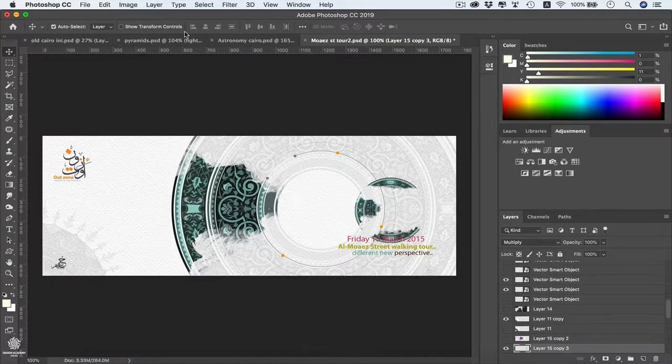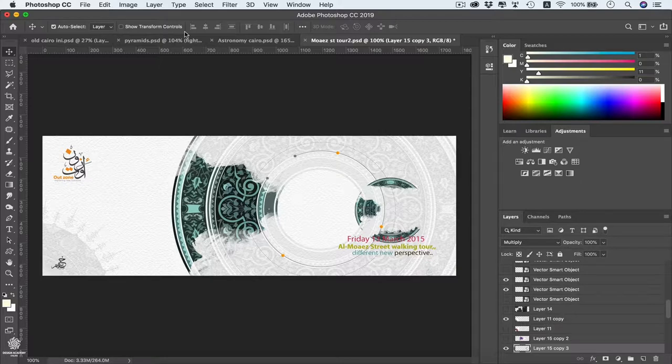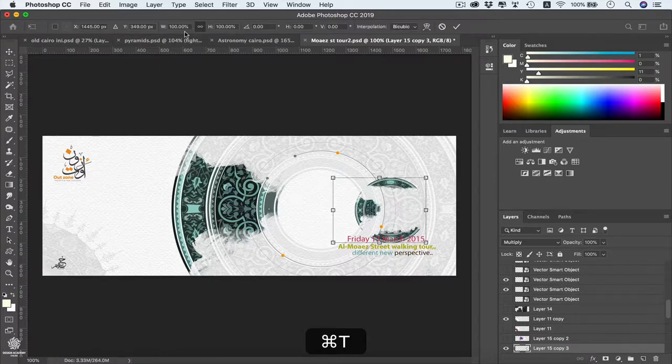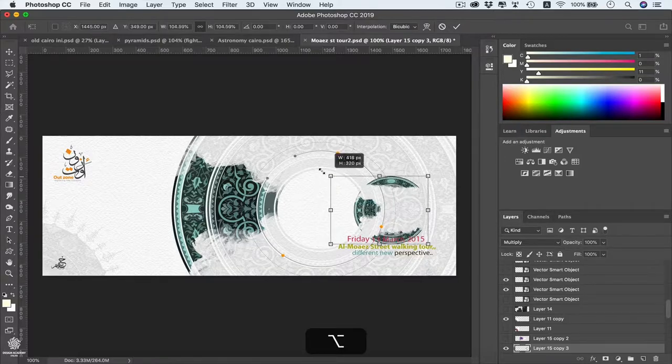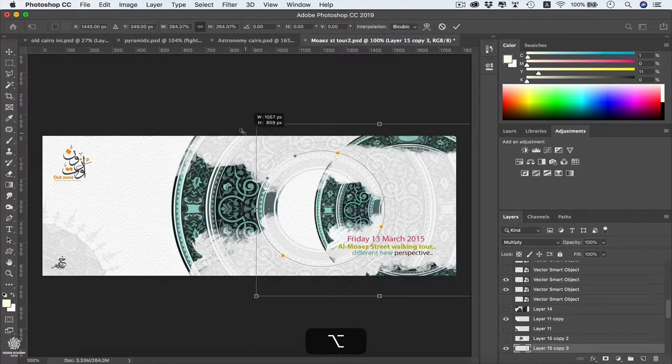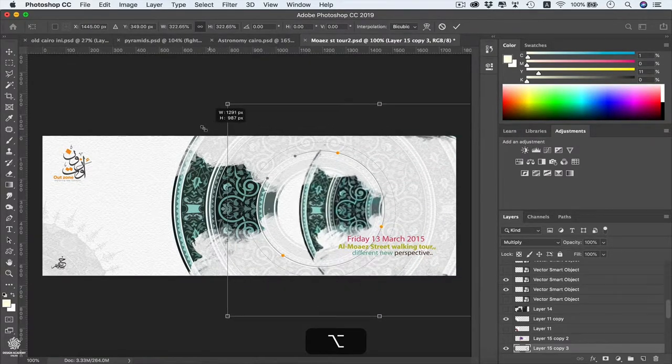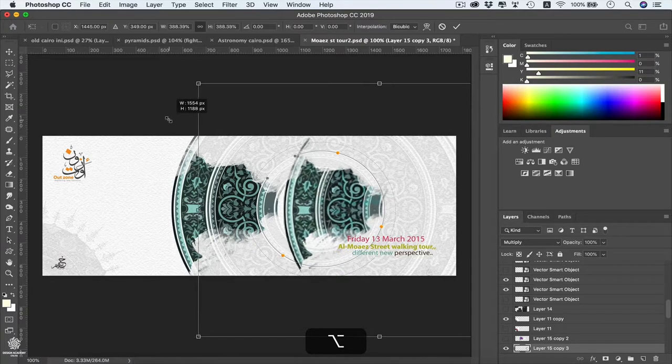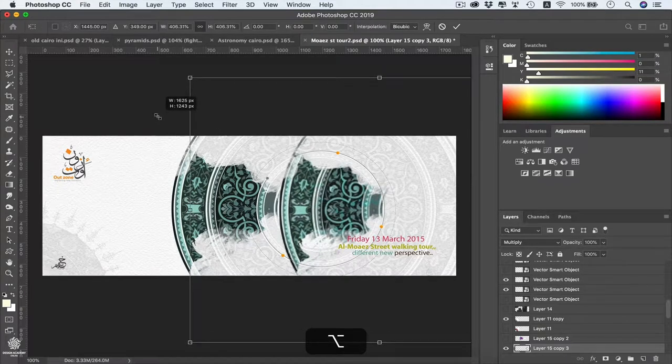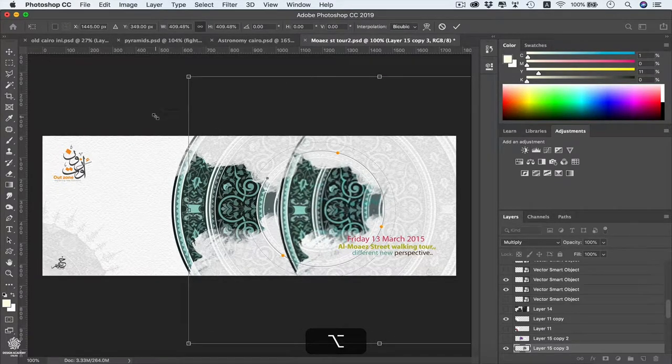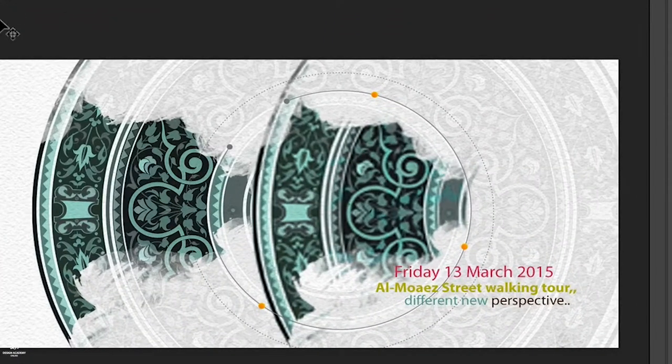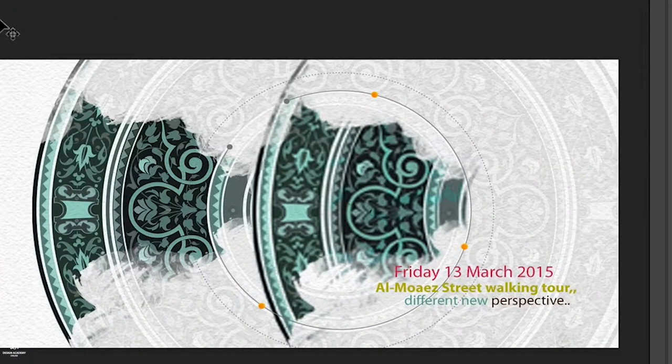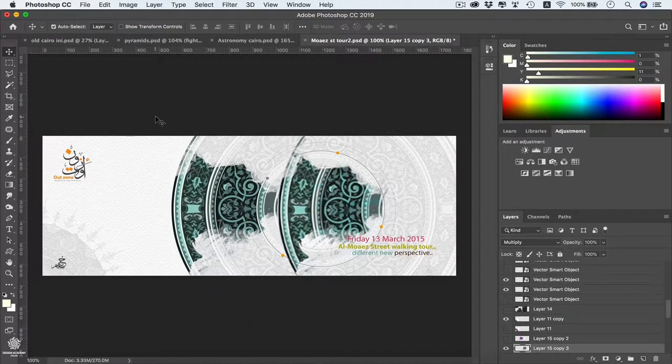Now let's say we need to re-enlarge that one once again. Command and Control T again, I'm gonna be scaling that one all the way, maybe to a similar size as it was. Executing that, and now as you can see we have a huge loss in quality in that object. And in order to avoid that issue, we can be converting our object or our layer into a smart layer.